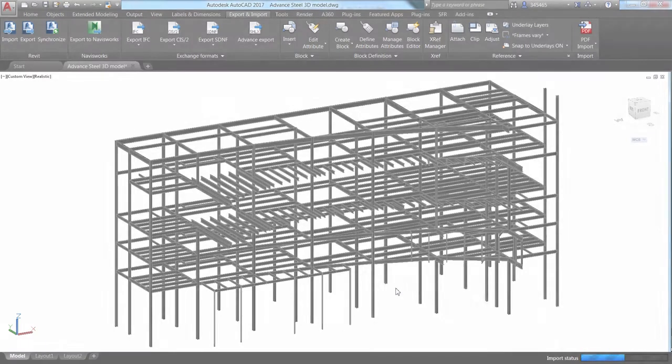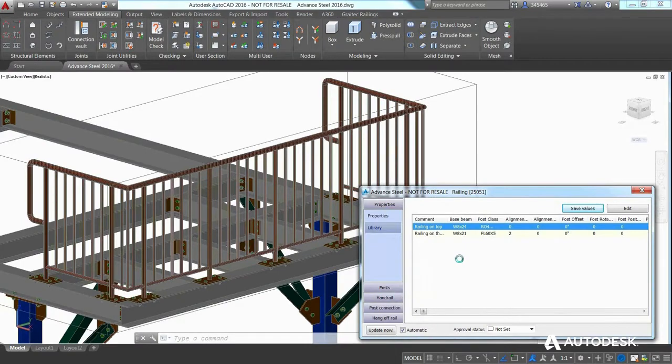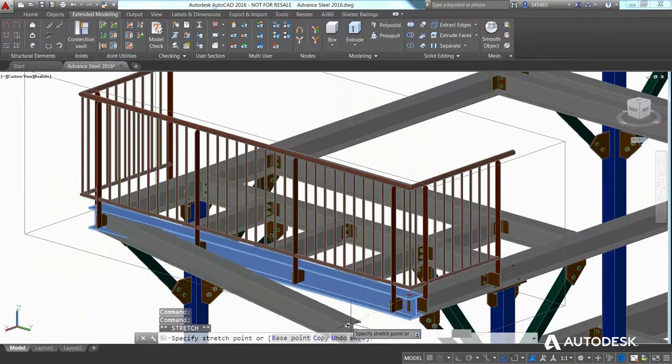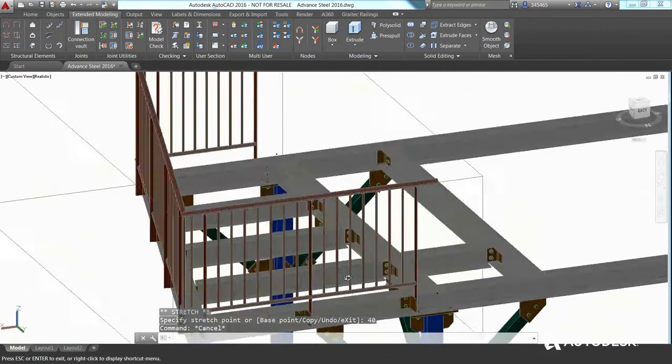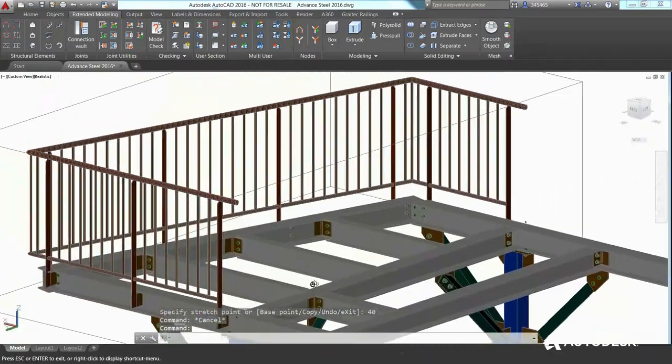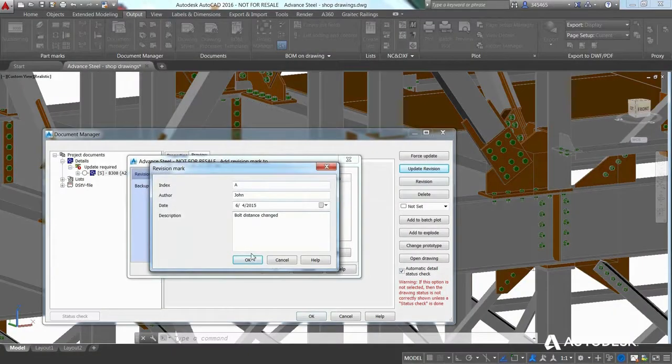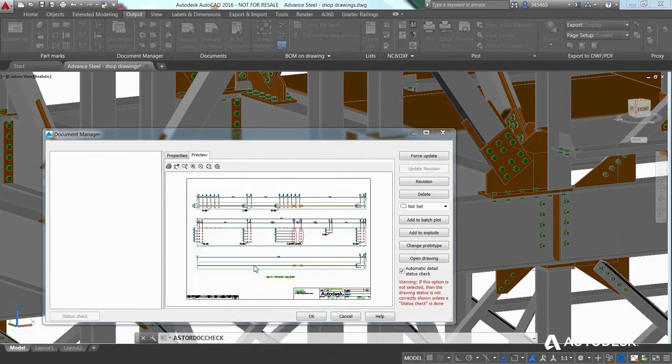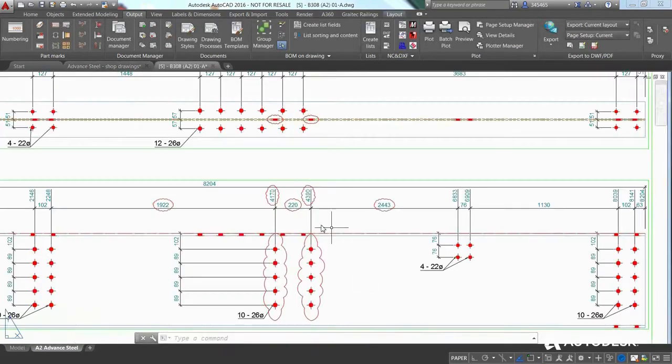A model-based steel detailing approach not only allows you to reduce the risk of potential errors when design changes occur, but all affected deliverables are also updated automatically, from shop drawings to NC data.